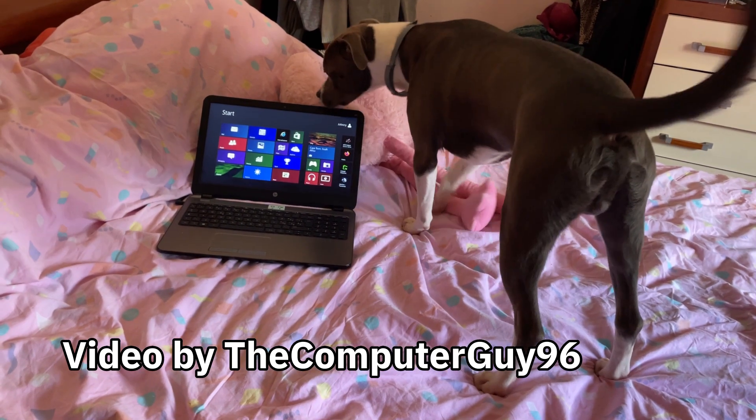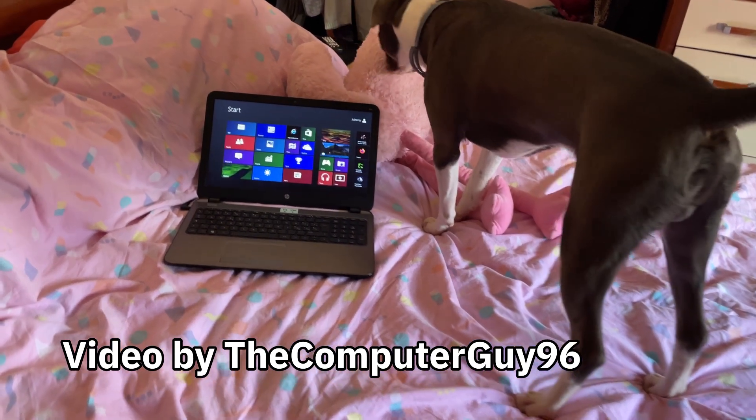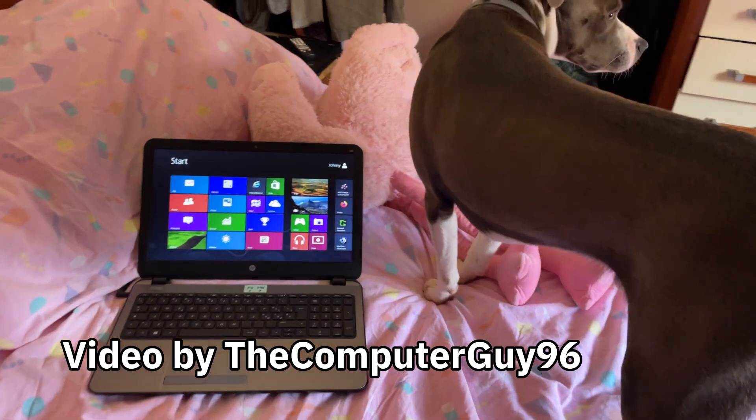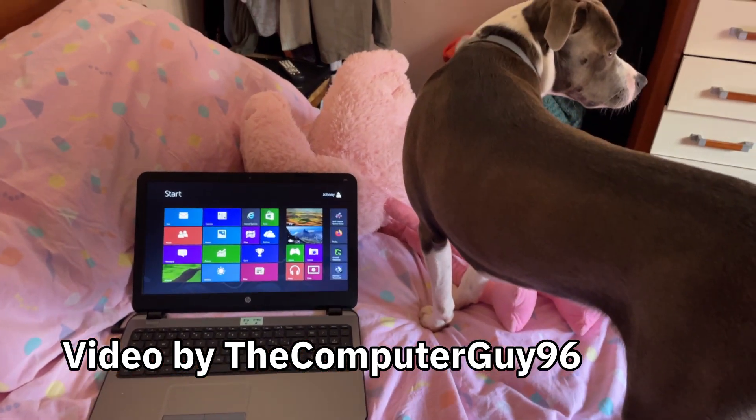Oh, and in case you still have doubts, even the dog doesn't care about Windows 8.